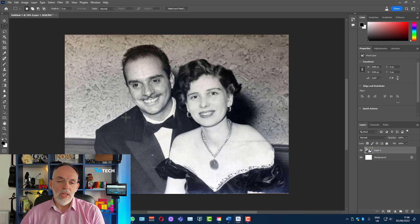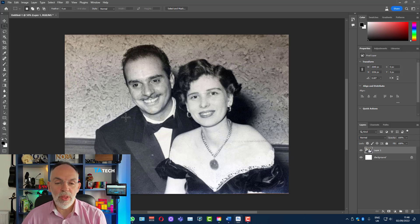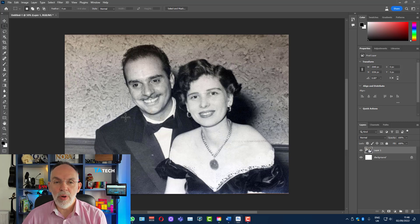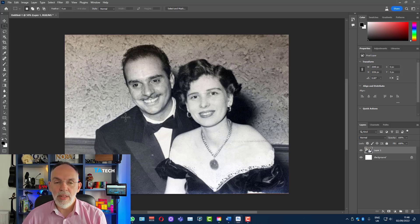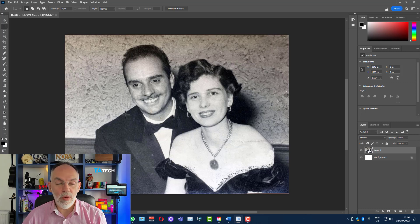So what we're going to do with this picture is we're going to rejuvenate it with color and make it much sharper. We're going to make it look as if the photograph was taken this year not 60, 70 years ago.